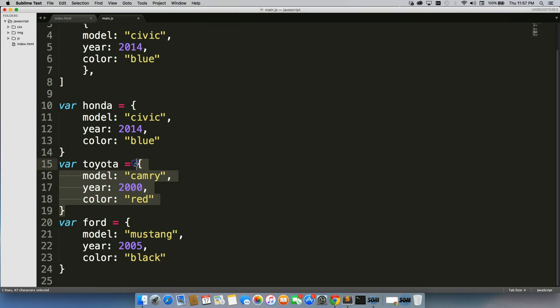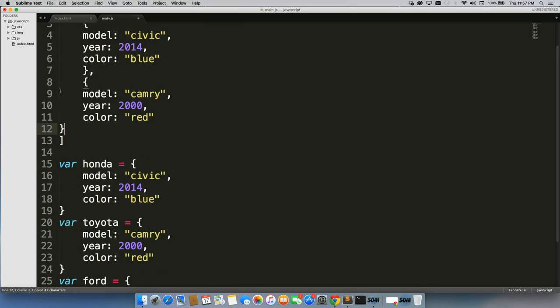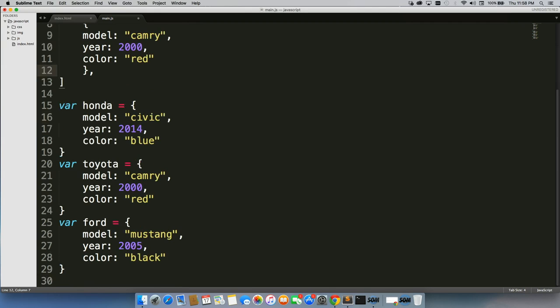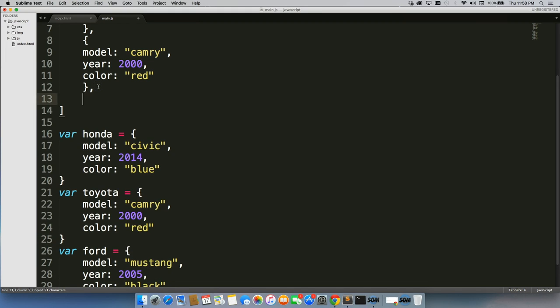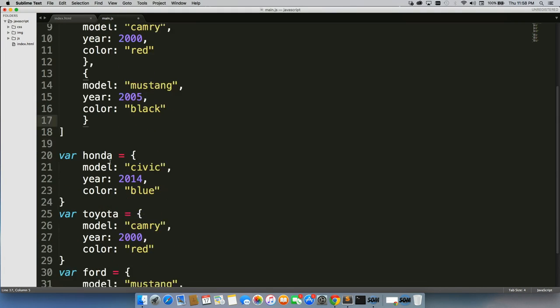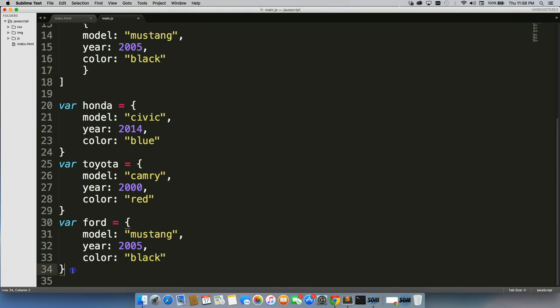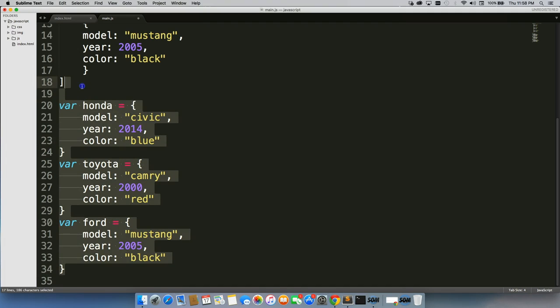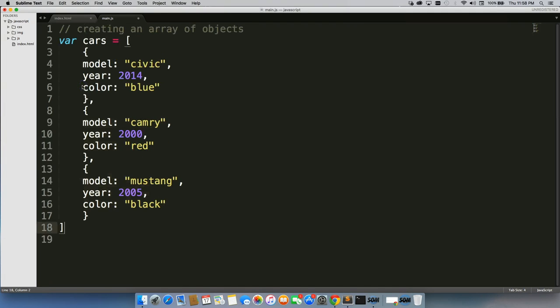We'll get Toyota here. And Ford. We can go ahead and delete these for now.